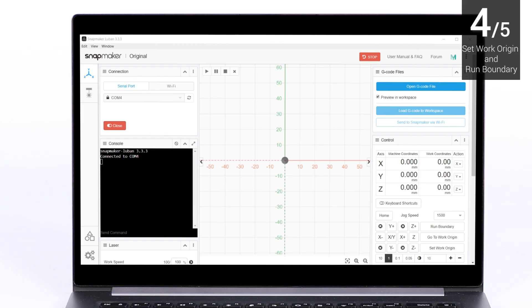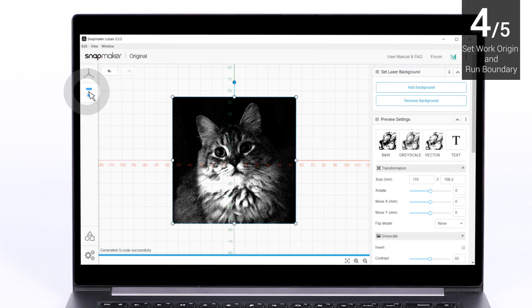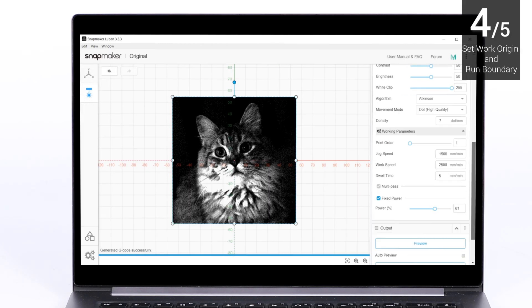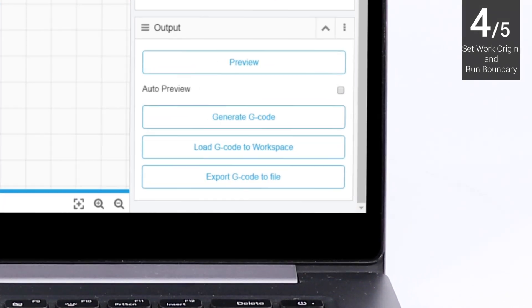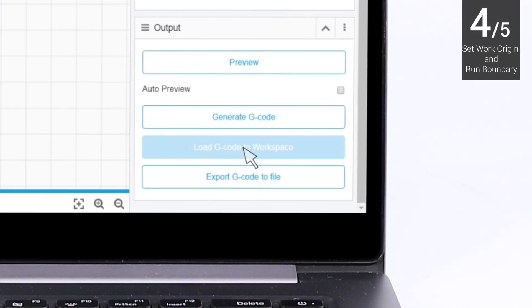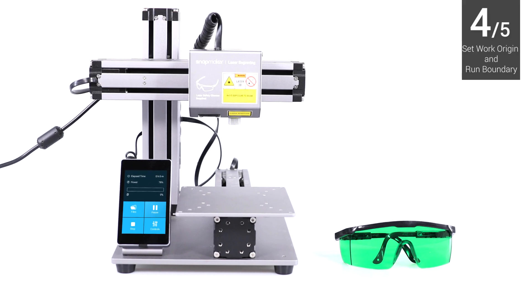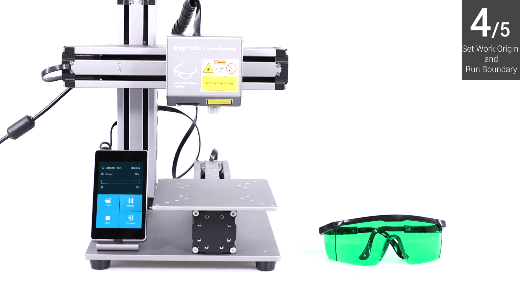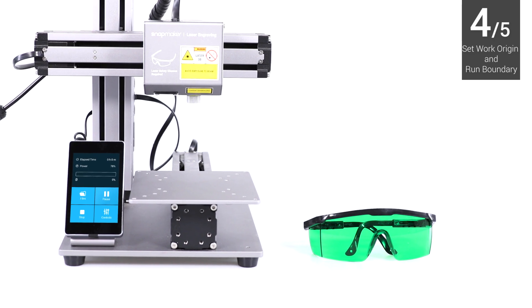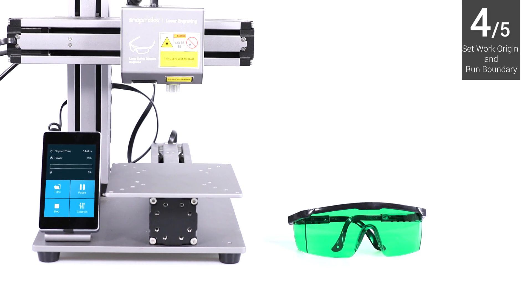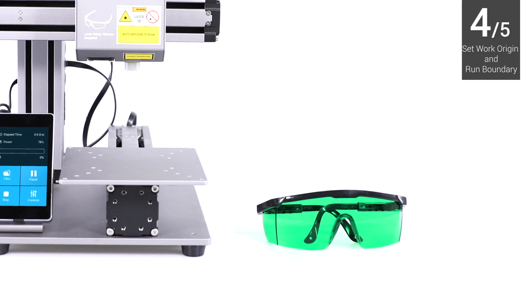Enter Laser G-code Generator. Then click Load G-code to Workspace. Before you turn on the laser, make sure you and any viewers have put on your laser safety goggles.